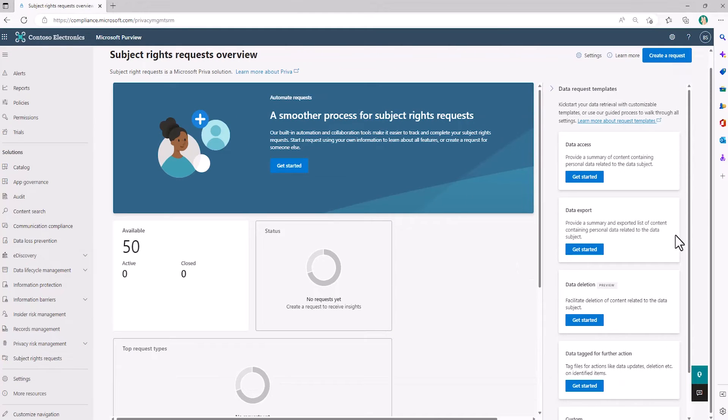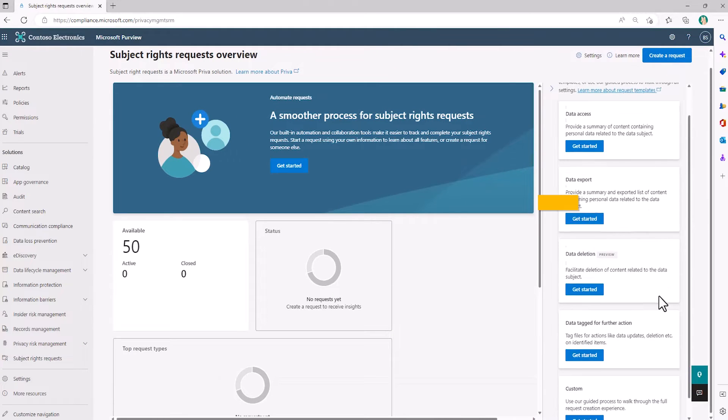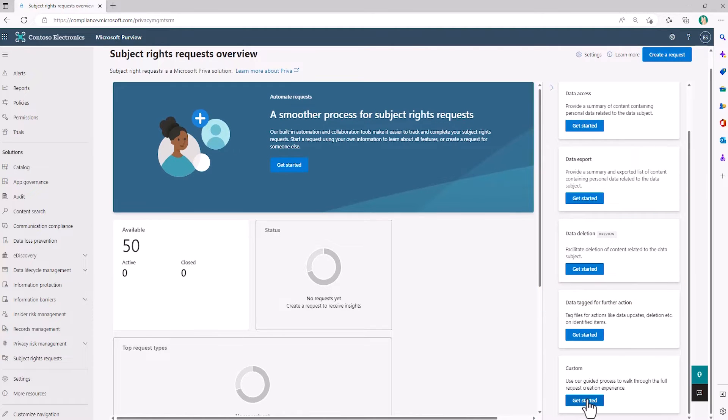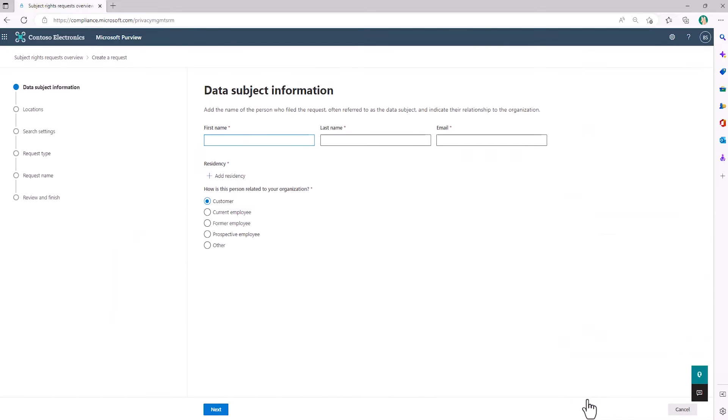As an SRR admin, I can kickstart the request using the new data deletion template, which starts me off with some defaults that I can adjust. I can also choose the custom template to start with the full creation experience.